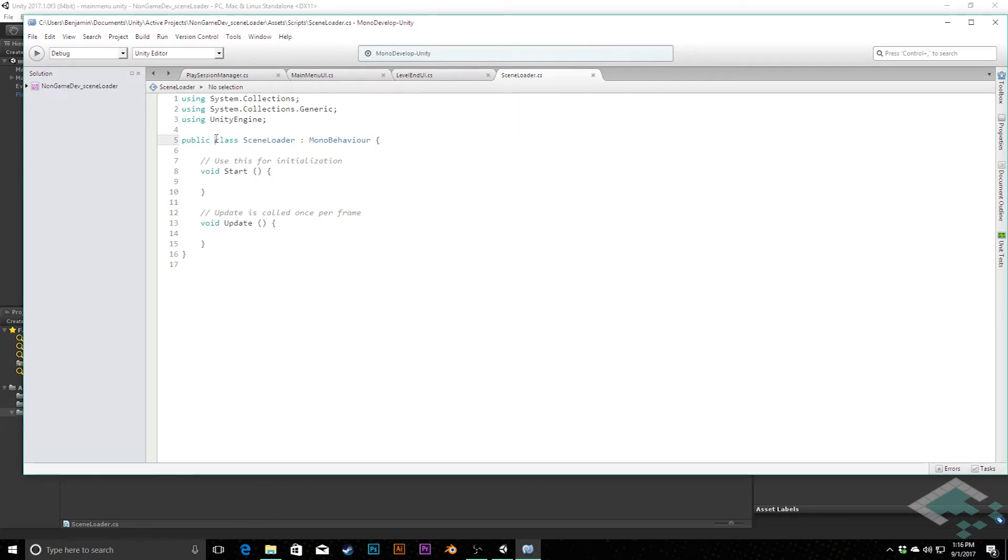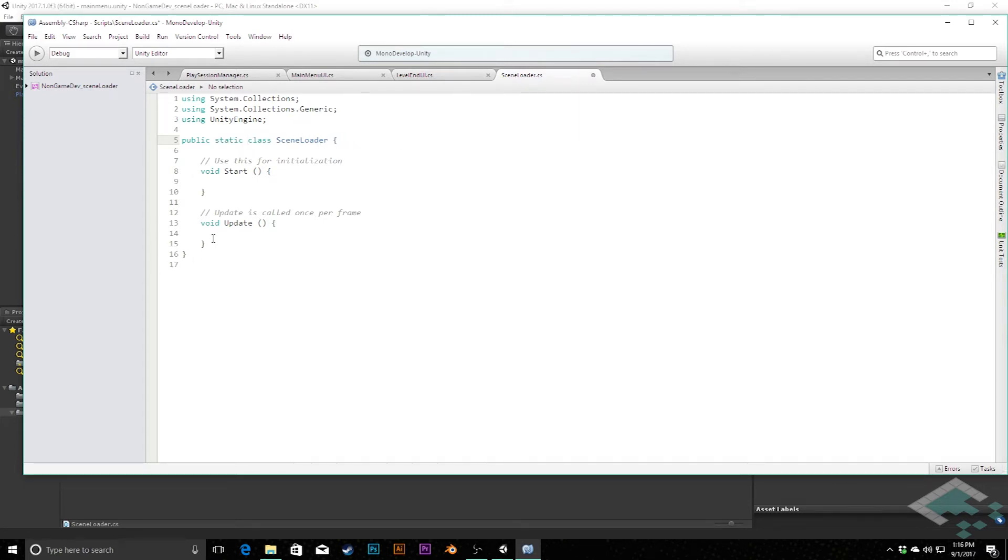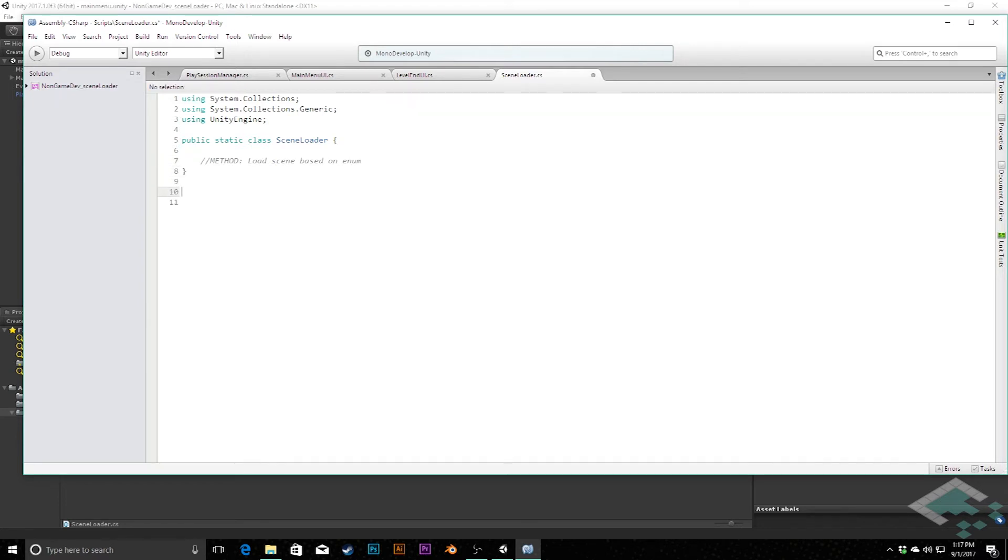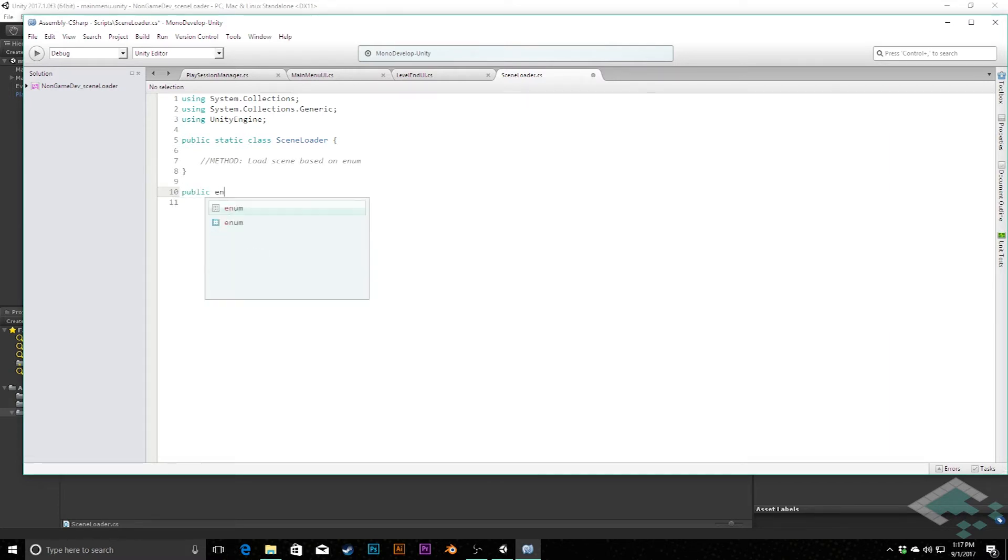So the first thing I'm actually going to do is I'm going to make this a static class and I'm going to get rid of MonoBehavior, we don't need that. We can also get rid of start and update as they are no longer relevant. And so in here we are going to have a method that will load scene based on enum. And now we need to create that enum and I'm actually going to create this outside of the class so it's going to be accessible from anywhere and we'll be able to reference it. So we're going to say public enum and I'm going to call this scene name.